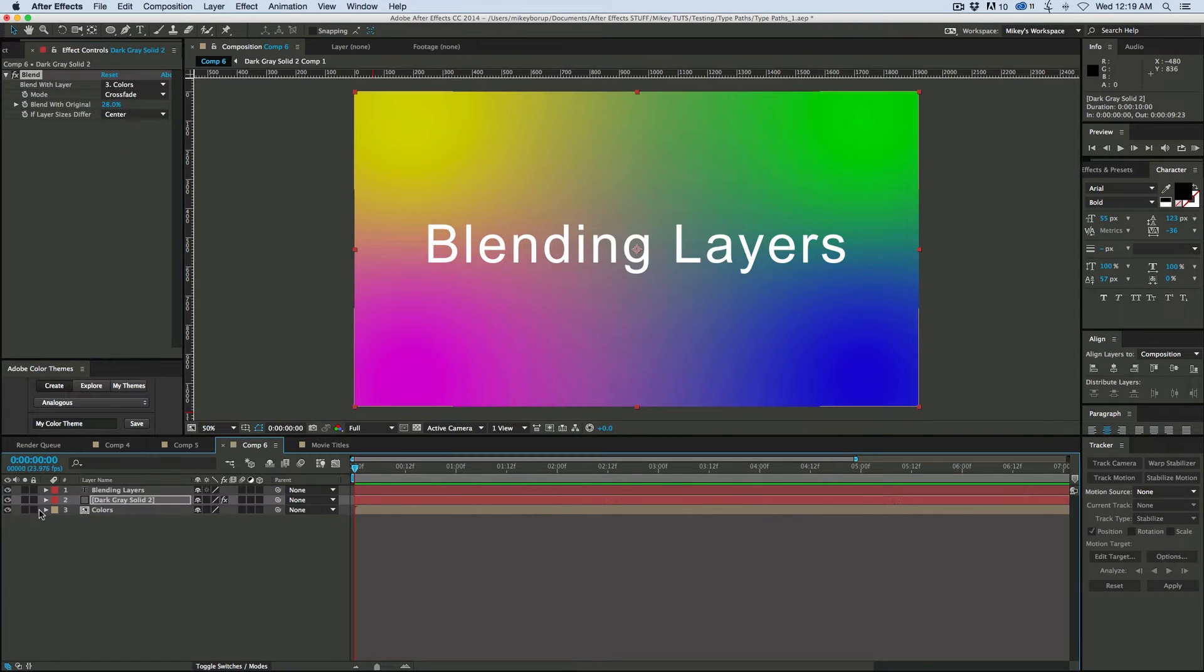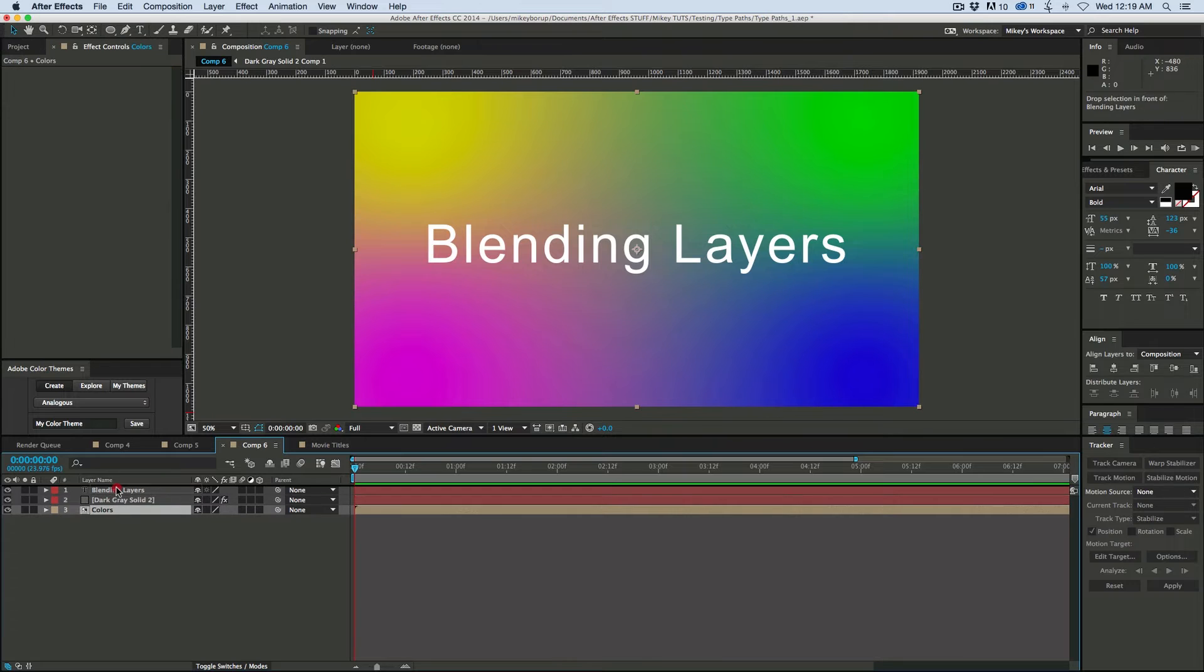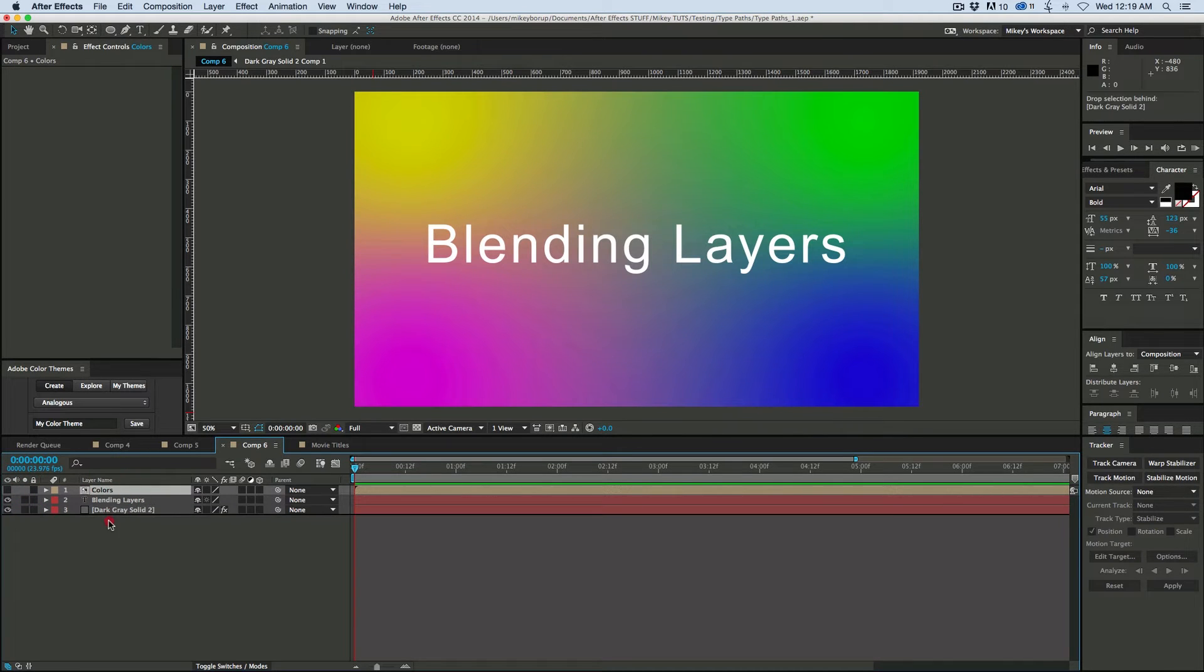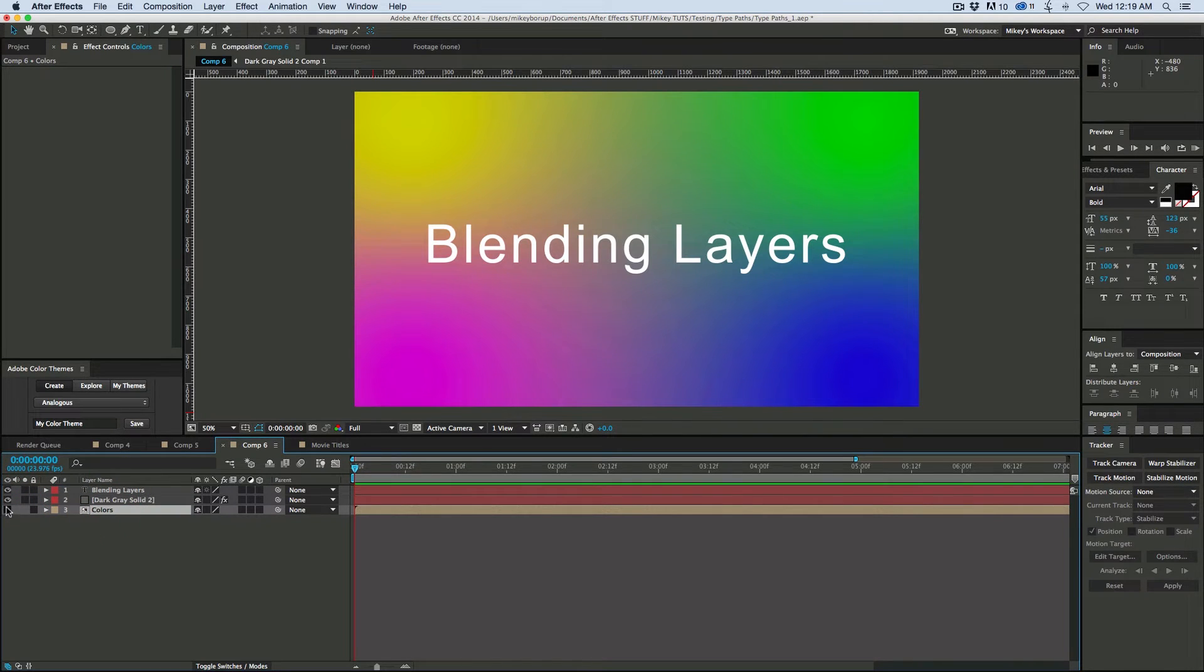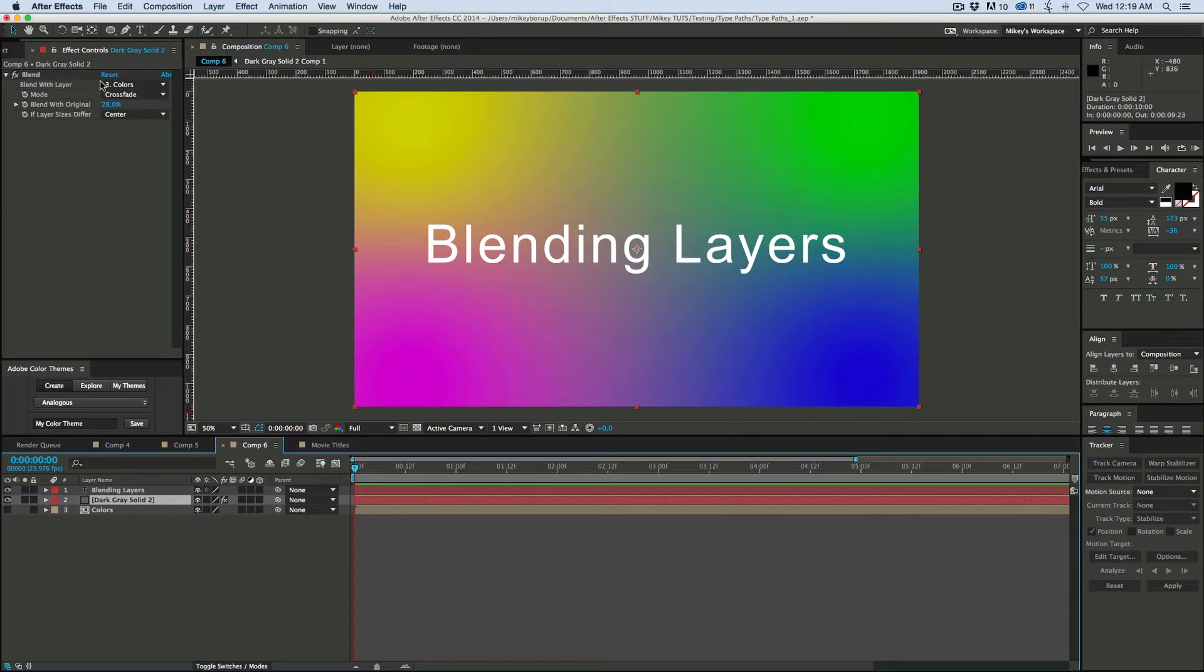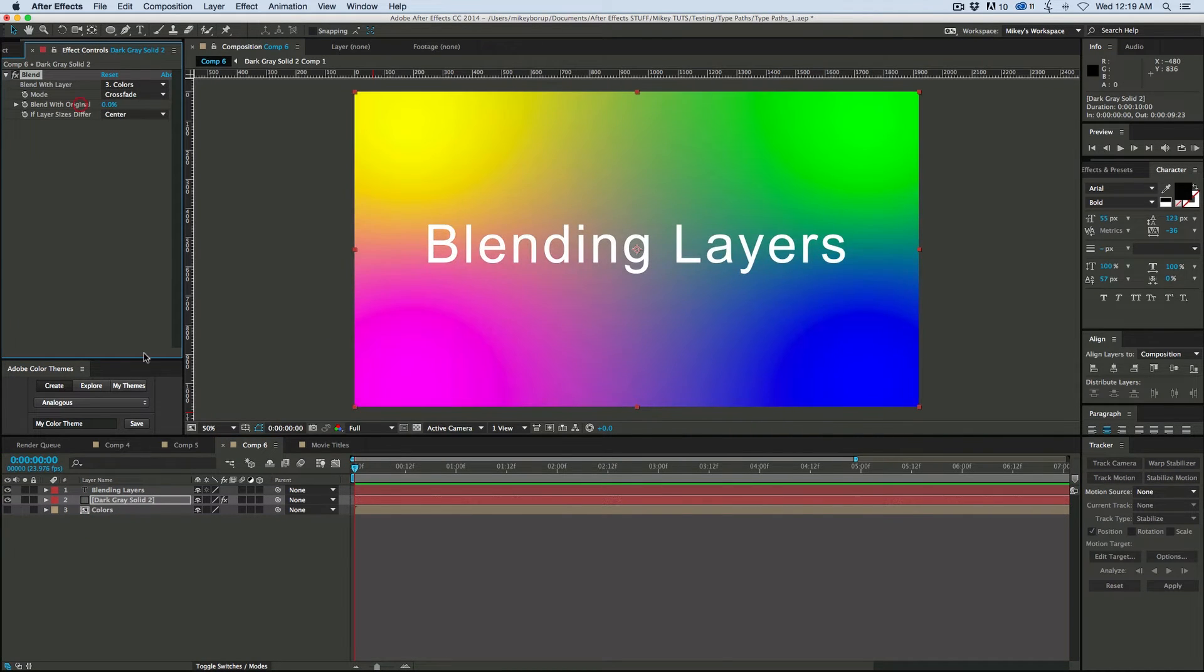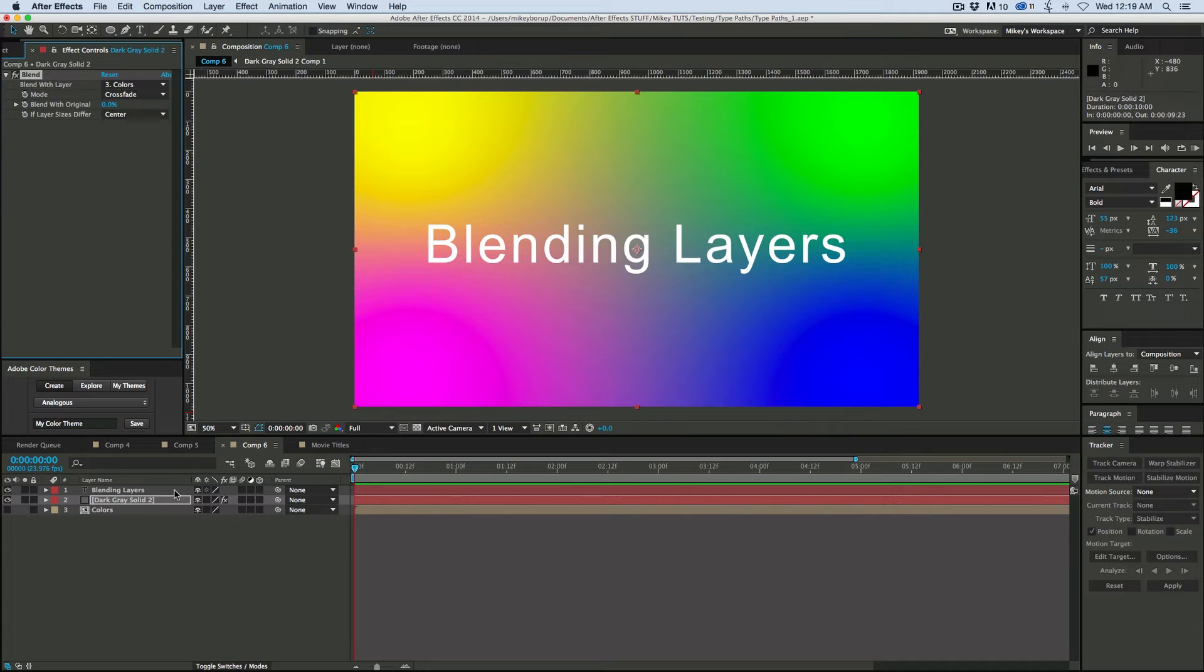And it doesn't matter where this is located, or even if it's visible. See, I have it turned off and I can still bring in that blend. And I can blend that into as many layers as I want to. So it's almost kind of like a node-based compositing functionality with this.